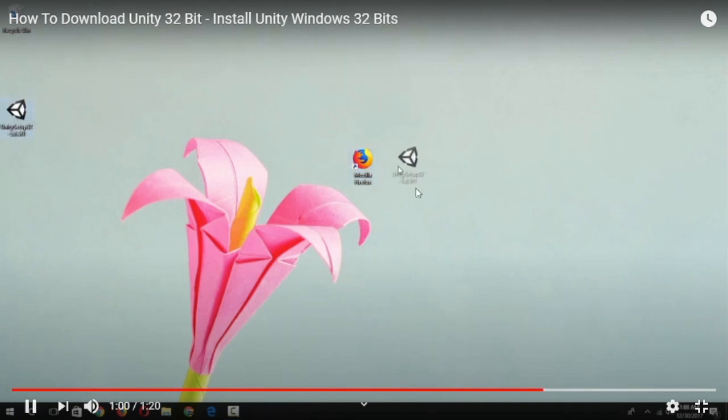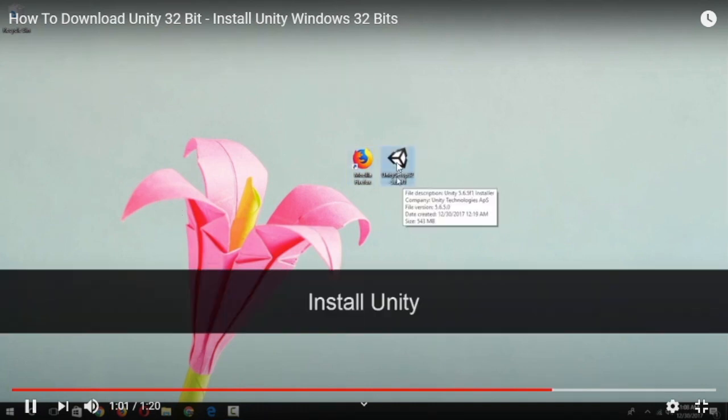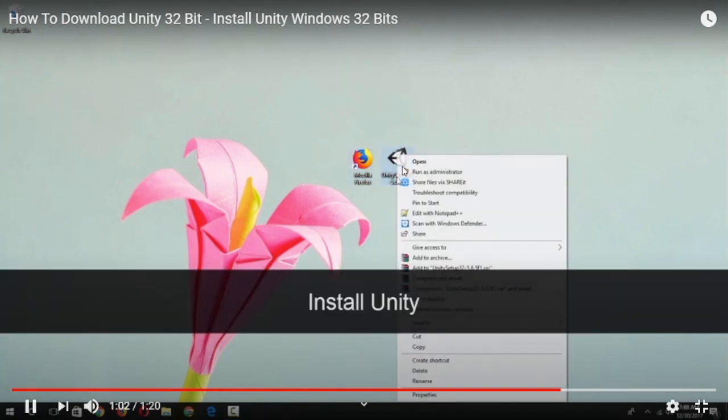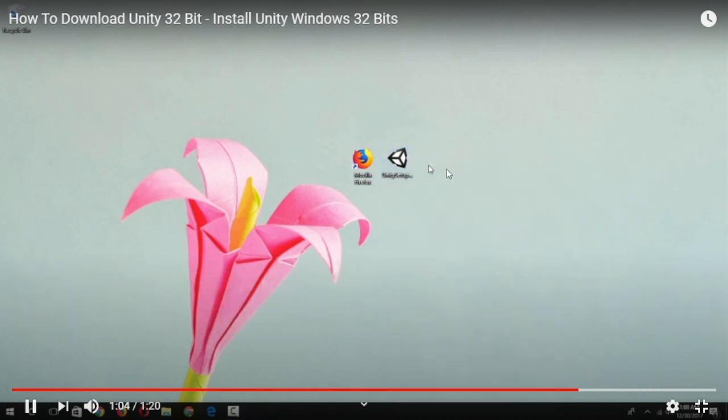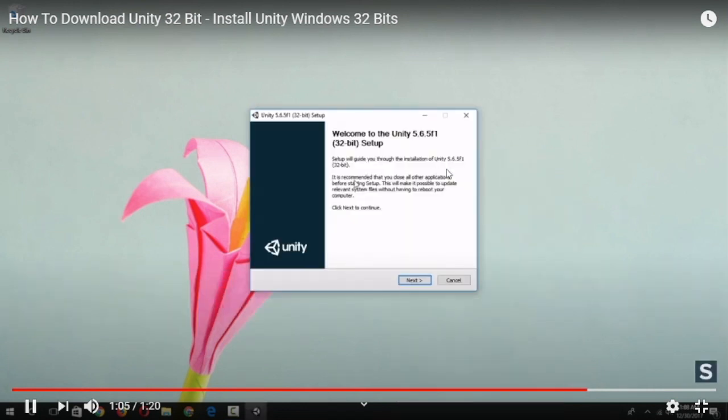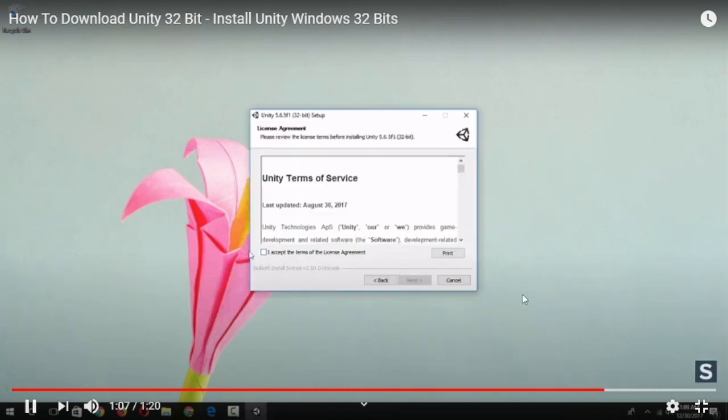You can download the setup file from here, and then run the file with all of those steps.